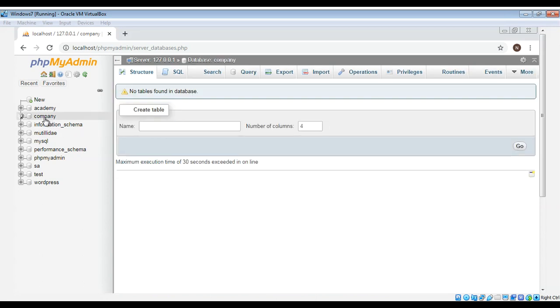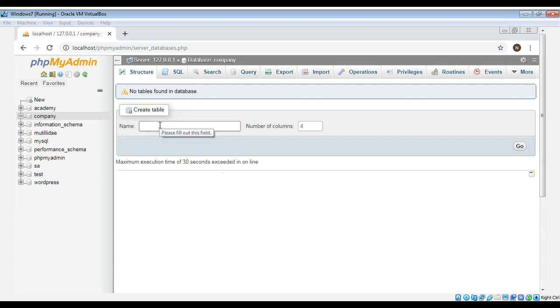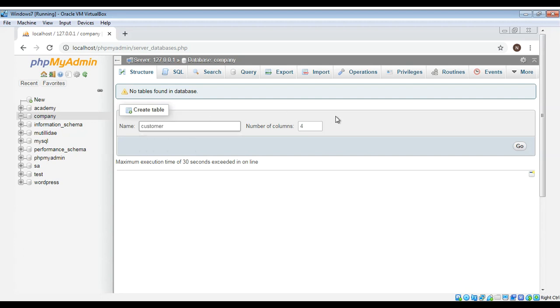And now we are going to create a table for our database. Here you need to give the name of your table. I will name it customer and number of column would be five for us.